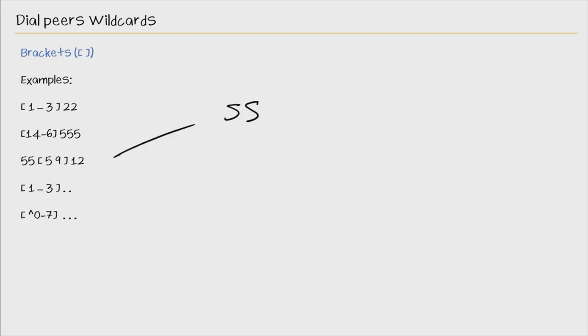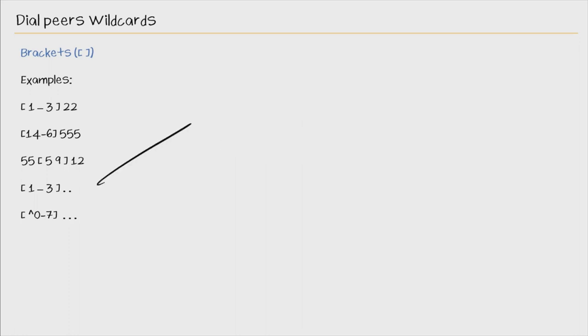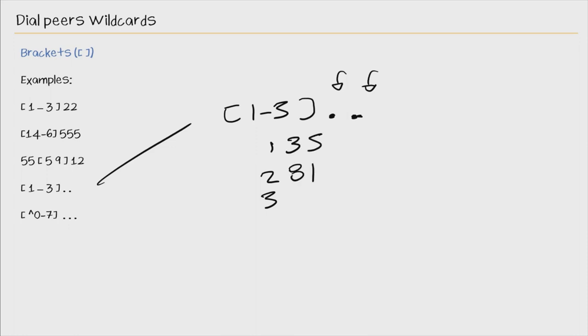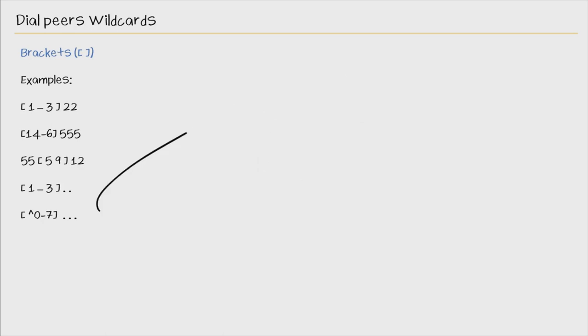In this example, we have 55, and it's either 5 or 9. So that would be 5512, or 5592. In our next example, we've combined a few wildcards, so [1-3] and dots. So this really is 1, 2, or 3 being the first digit, and these two is 0 through 9. So this could be 135. This could be 281. This could also be 355. But the first digit has to be 1, 2, or 3.